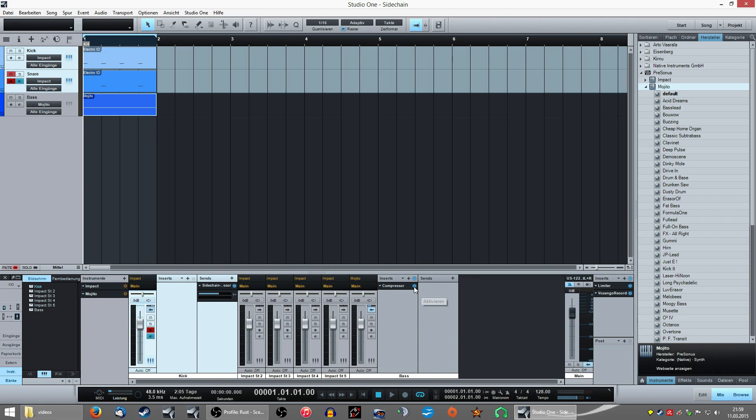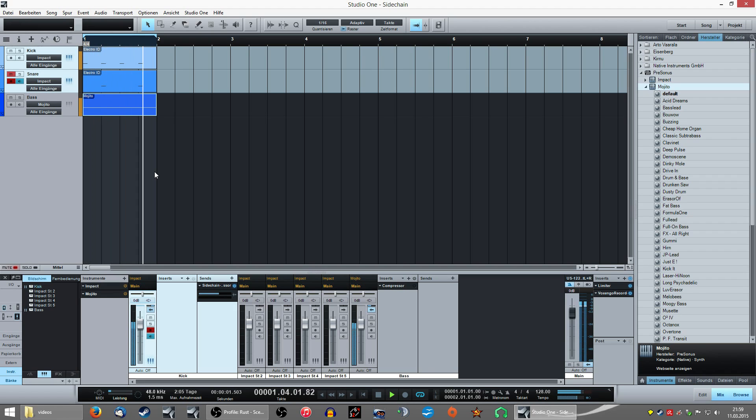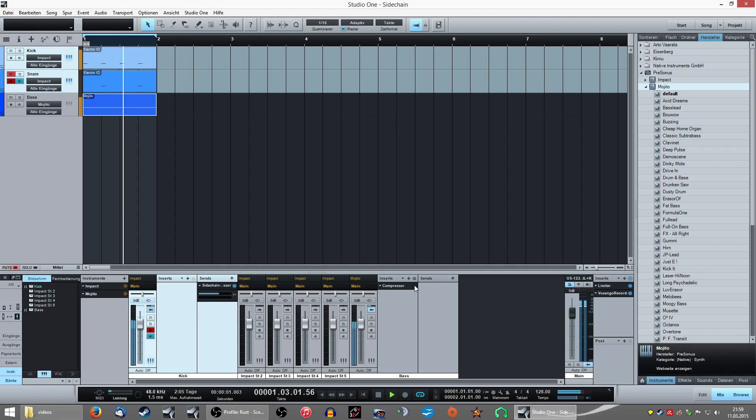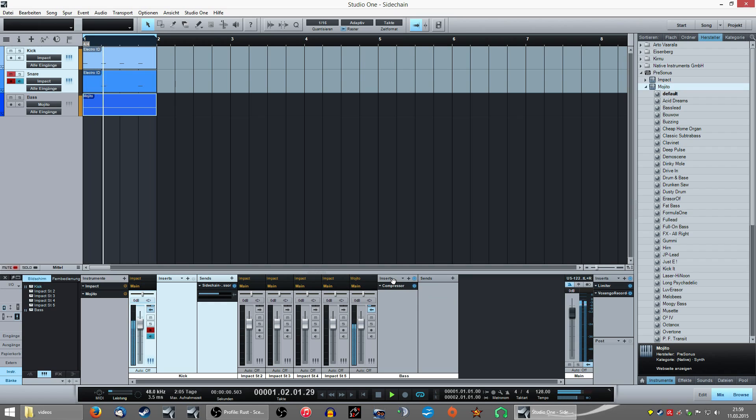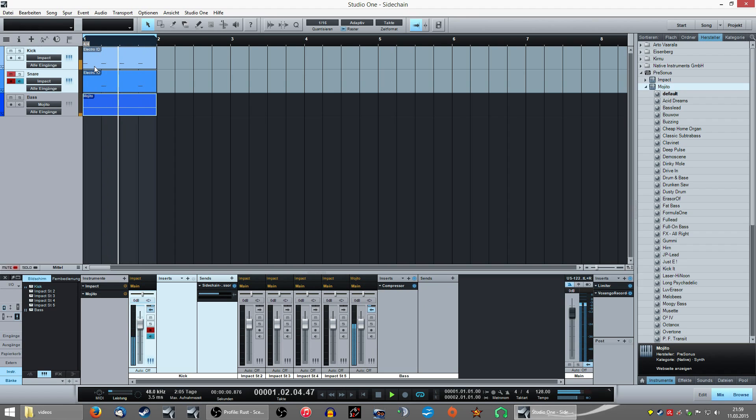So we deactivate the compressor on this channel and see what it does. You can hear the kick drum has no punch. It's totally flat. And when I activate the compressor on this channel, the pump comes back. And the bass line is wobbling. It's pumping up and down to the four notes of the kick drum.